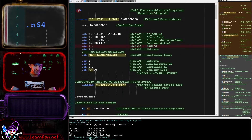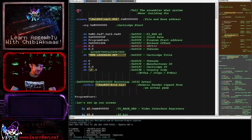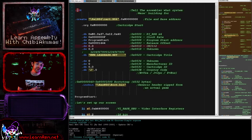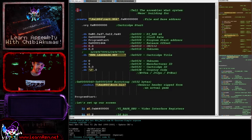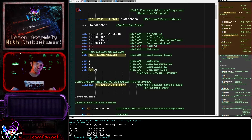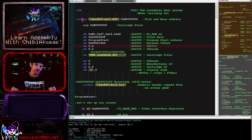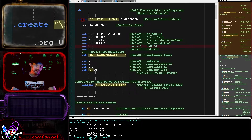We are telling the assembler what kind of ROM file we are building for. N64 means Nintendo 64, PSX means PlayStation. This is configuring the assembler and defining how it creates its data. The N64 is a big endian system, the PlayStation is little endian, so some things will need switching around and the assembler is being told to do that.